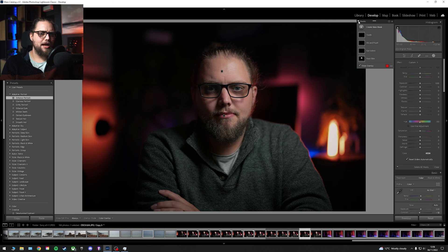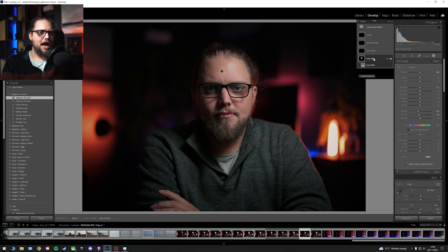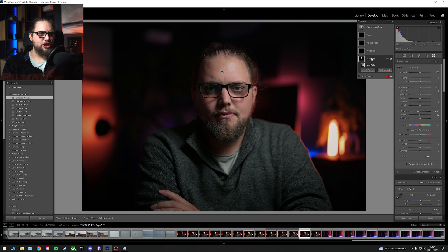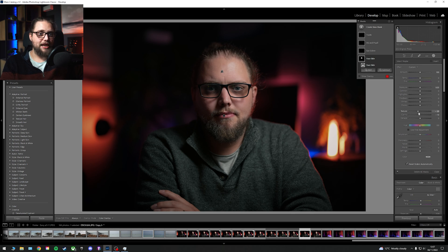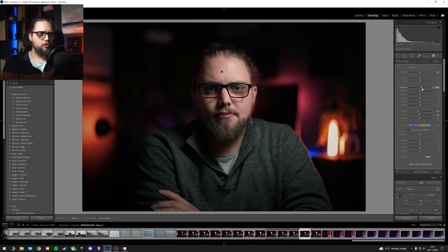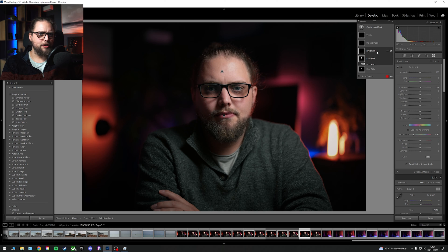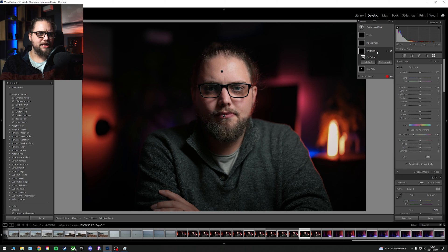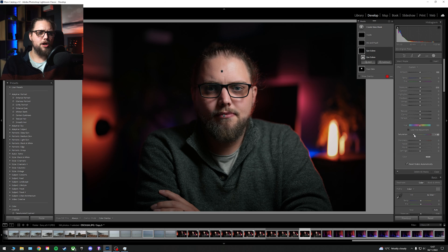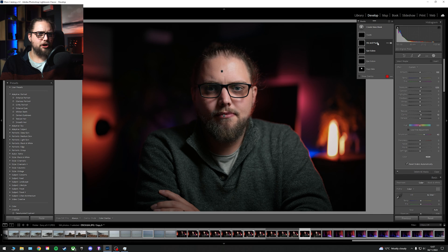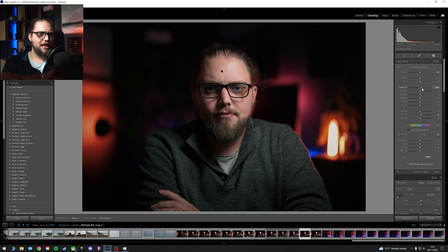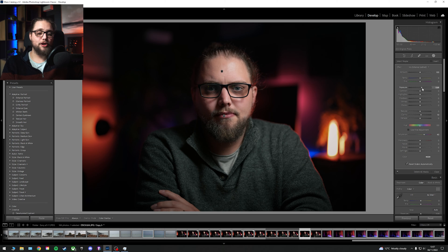But we can actually go in and then manually change that. If I was to click the face skin, for example, you can see it's softened it here by bringing down the texture and the clarity. And I could also brighten it a touch as well. Let's go into the whites of the eyes, where you can see it's just brought down the saturation, just to make sure it's nice and white. And it's brightened it a little bit. We could brighten it a little bit more. Go into the iris and pupil, you can see it's brightened it. It's brought the clarity up.